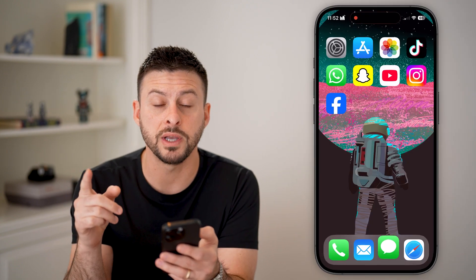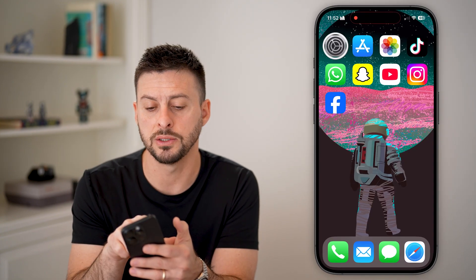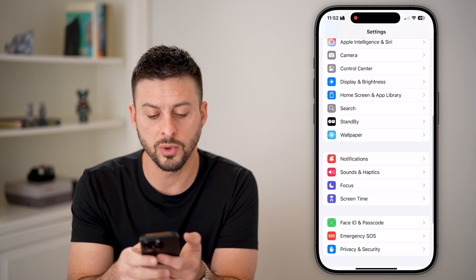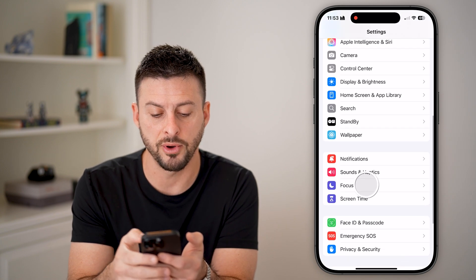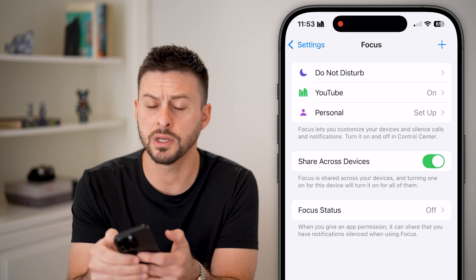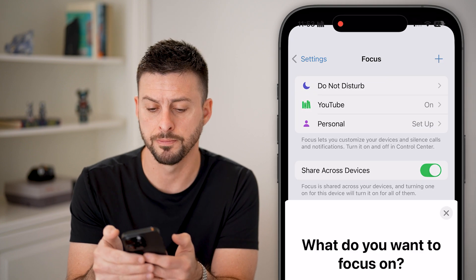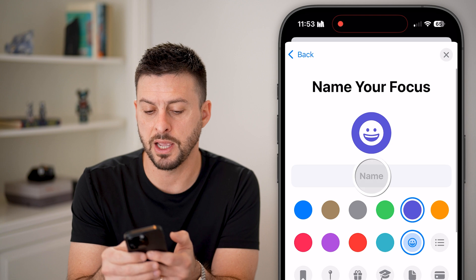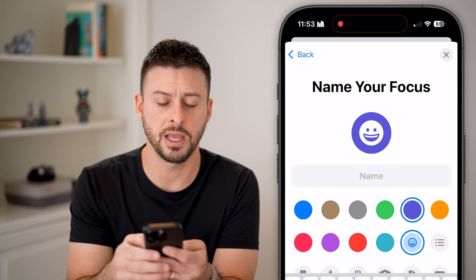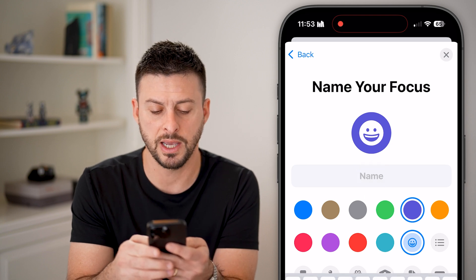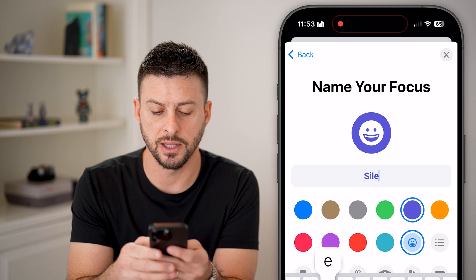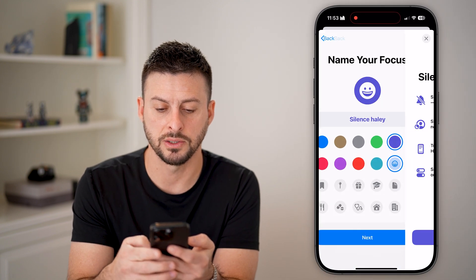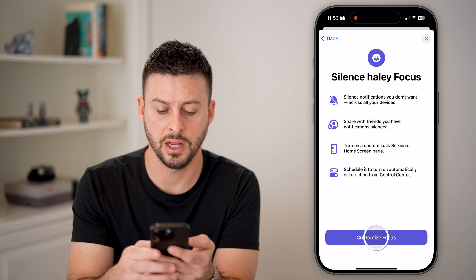There are other ways to do it as well. You can head into your Settings, scroll down, tap on Focus, and then tap on the plus at the top right. Let's say custom name here — in this example, I want to silence Haley.